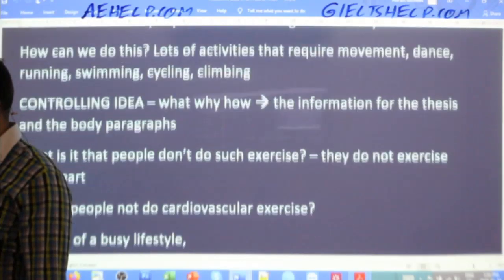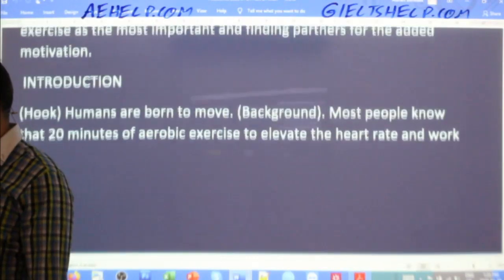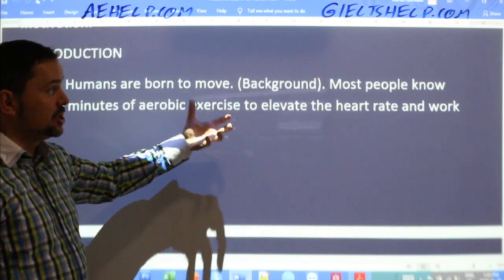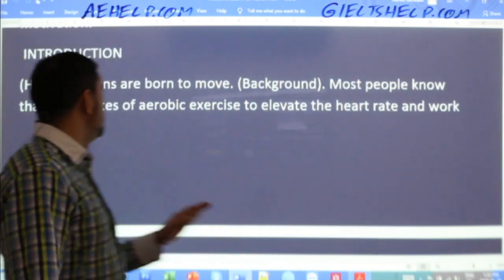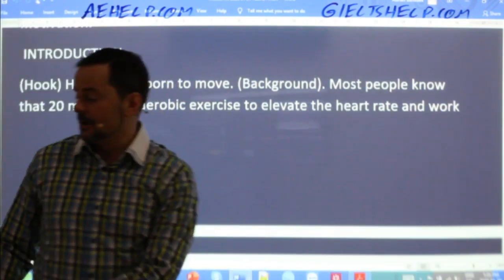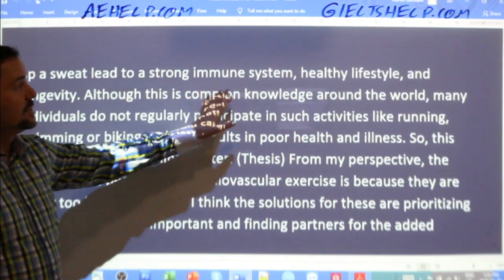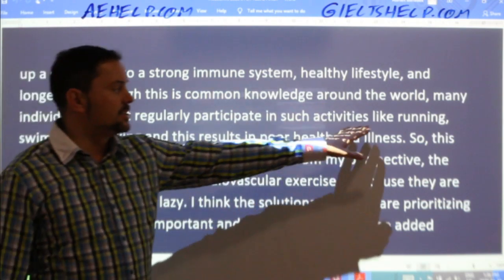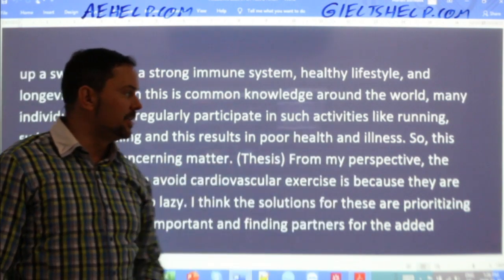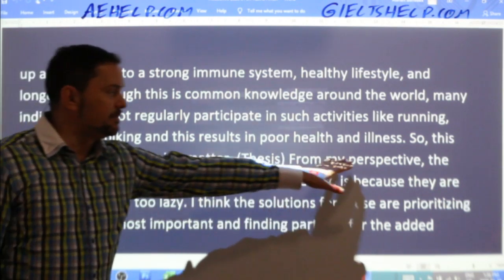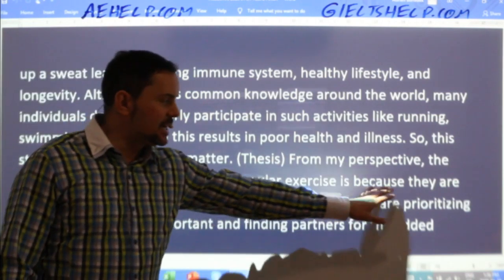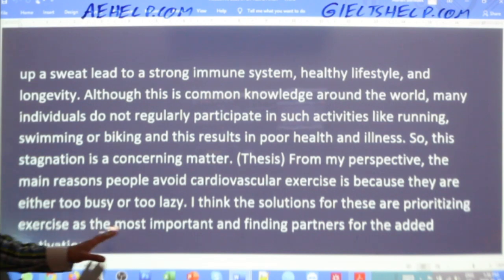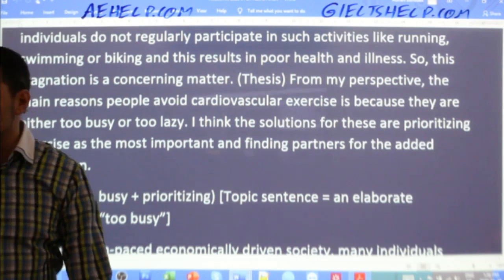We wrote the essay for this and we're just going to look at the introduction. Here was the introduction: 'Humans are born to move.' That's your hook. Then the background — your definition of what you're writing about and why it's important. Most people know that 20 minutes of aerobic exercise to elevate the heart rate and work up a sweat lead to a strong immune system, healthy lifestyle, and longevity. Although this is common knowledge around the world, many individuals do not regularly participate in such activities like running, swimming, or biking, and this results in poor health and illness. So stagnation is a concerning matter.